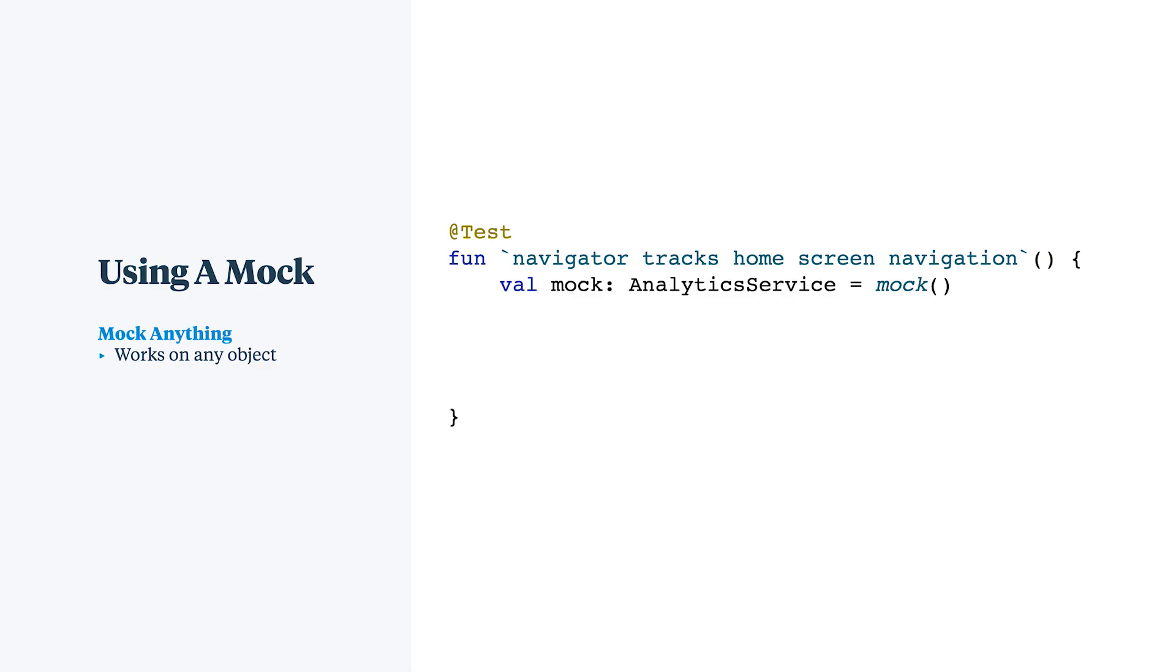In this example here, we have a test and we're trying to assert that a navigator calls an analytics tracking method when navigating. The mocked analytics service is a real instance as far as the compiler is concerned. Under the hood, it's very different. Mockito is using reflection and other tactics to create a fake object that returns nulls and has no implementation code.